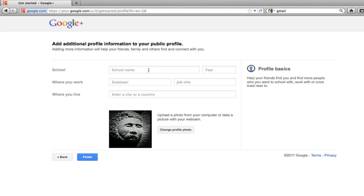Now Google will want you to put in some details about yourself. And the reason they want you to give details is not for their benefit. It really is for your benefit. Because if you want to become active on Google+, most of the people you'll be dealing with will be people who don't know you. So giving some kind of biographical information is useful. They can make decisions about whether or not they want to engage with you.